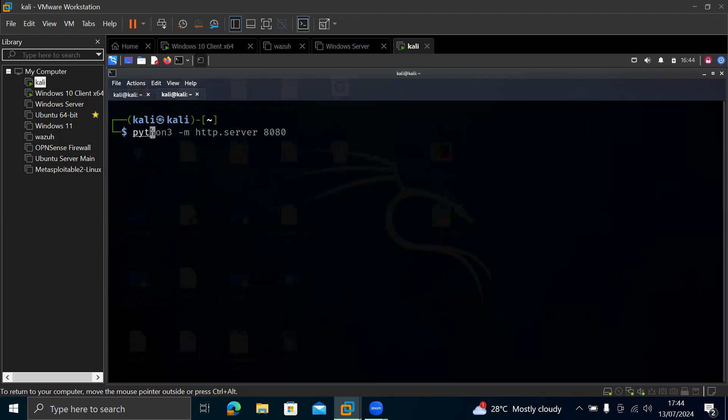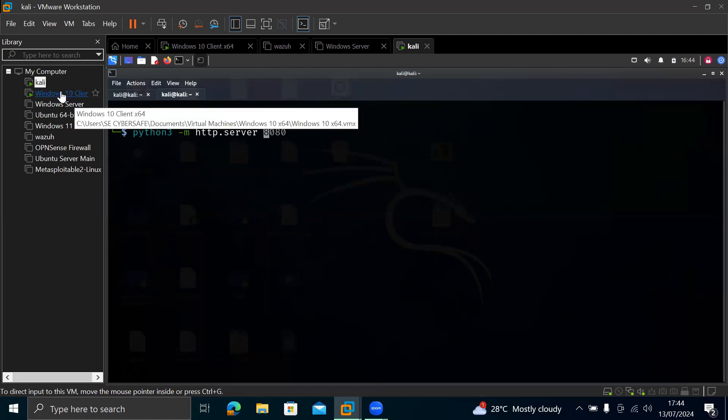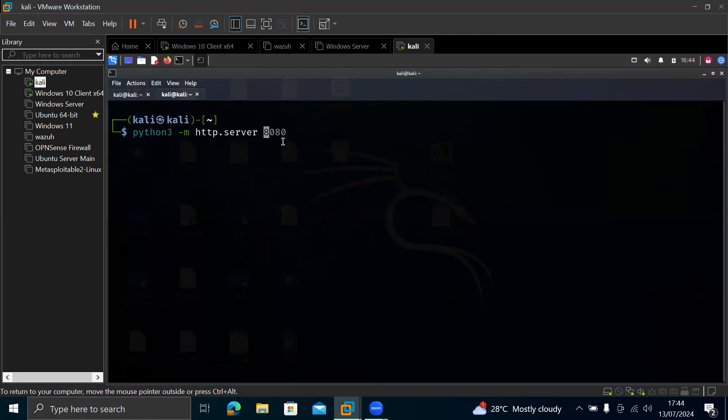So all you need to do is write python3 -m then http.server. So what this is, we are creating a web server to be able to download our files from the Windows VM. So 8080. So you can use any port. So the command is python3 then dash m and then http.server. And then we are using a port. So you can use any port. You can use port 9000, port 8000, whatever it is.